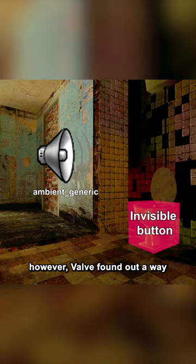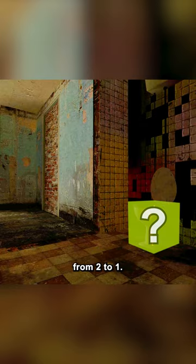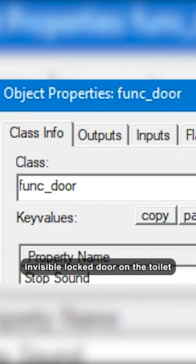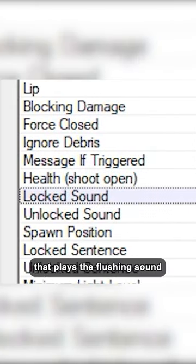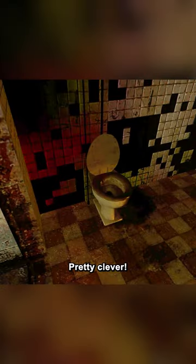However, Valve found a way to cut down the amount of needed entities from 2 to 1. They do this by instead placing an invisible locked door on the toilet that plays the flushing sound instead of the normal locked door sound. Pretty clever.